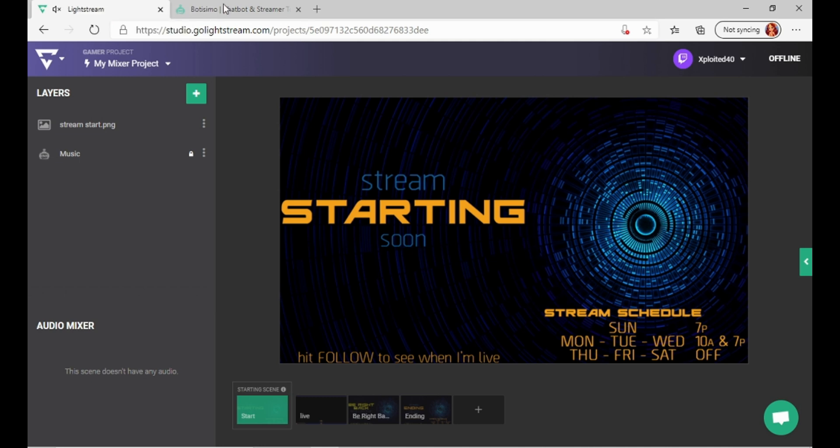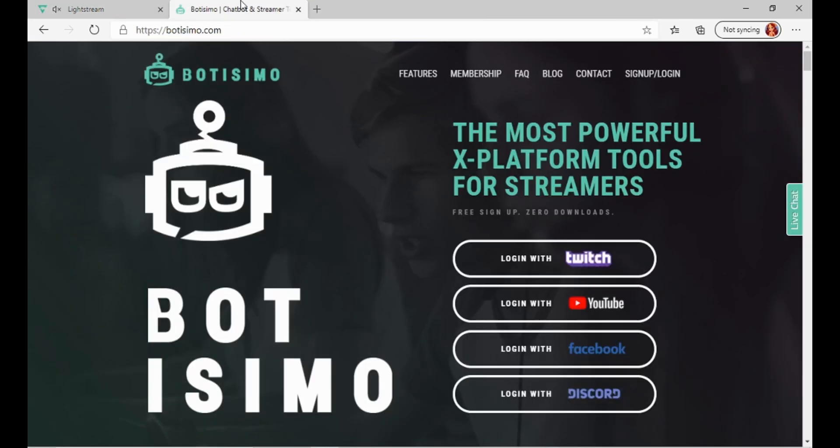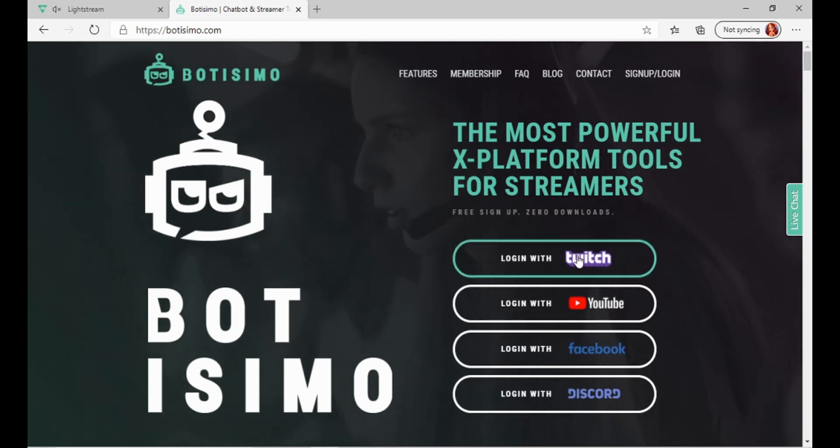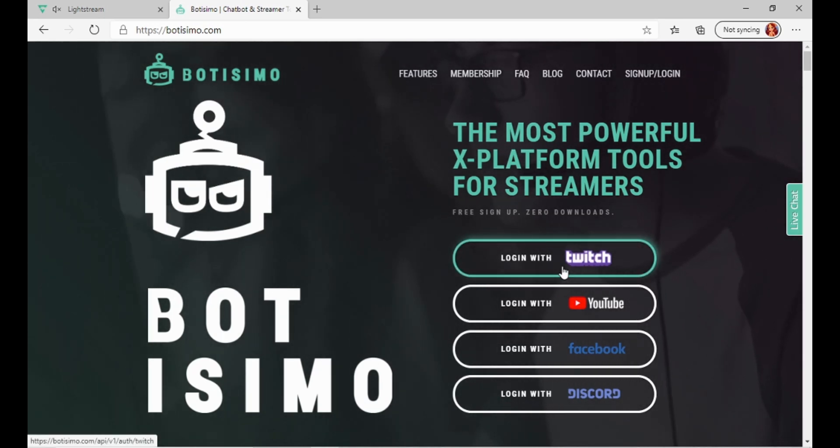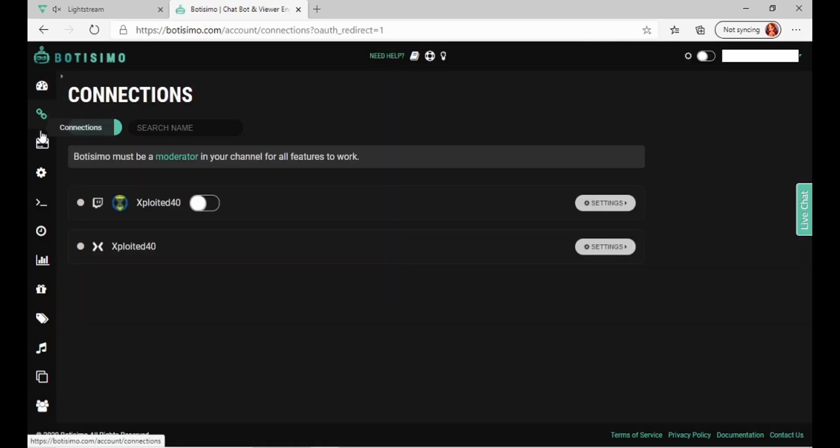So you have your live stream open. Obviously, you want to make sure it's going to Twitch. I already have this set up already, but I'm going to show you how to do it. So you just go to Batismo, log in with Twitch. If you don't have an account already, it'll have you sign up. What you want to do is go all the way down here to this music note that says Music Player.